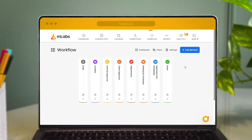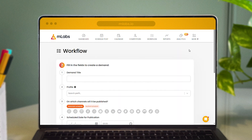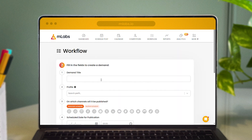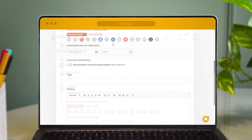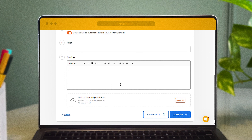I'll start with the workflow, which is perfect for anyone who needs to manage their work process with precision. When you add a task, you'll enter the information to make it easier to identify the post and select the channels for publication right away. You can also set the date and time for the post to be published automatically, including a briefing with creation details and any useful attachments.